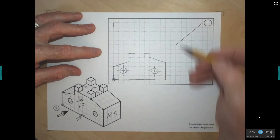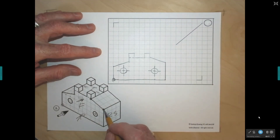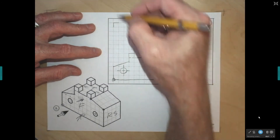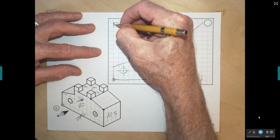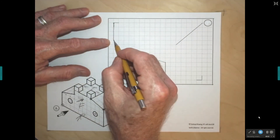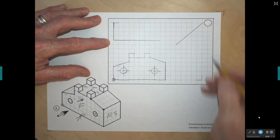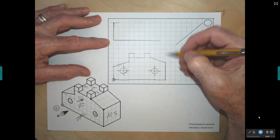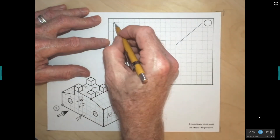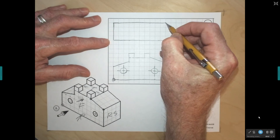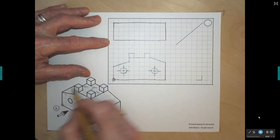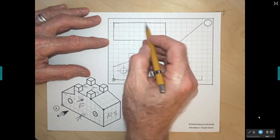My front view is finished, so now I'll work on my top view. Starting at this corner and counting over 1, 2, 3, 4 — that's how deep the top view is. I start at this corner and come straight down 1, 2, 3, 4. For the width, I sketch across using projection — drawing a light construction line up to that point — and bring the back edge across the same distance, giving me the top outline.